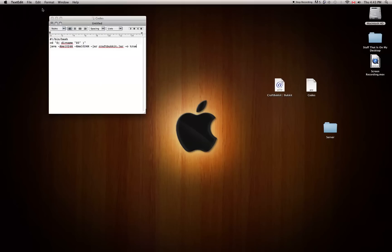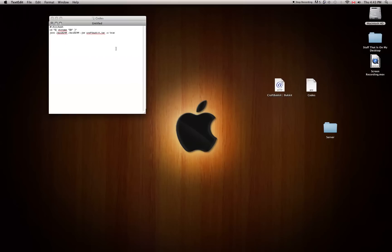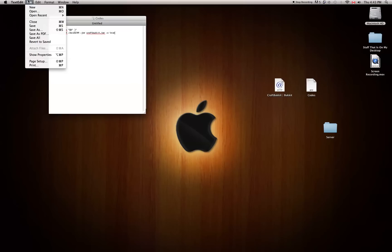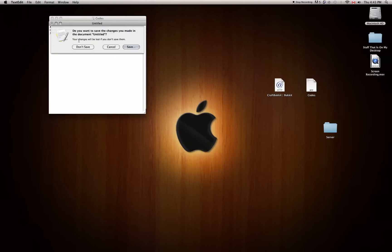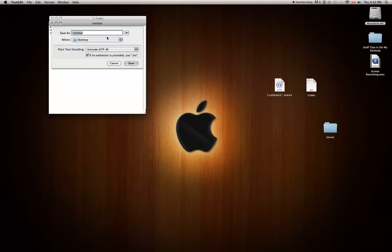Once you paste the code, go to Format up at the top, click 'Make Plain Text', then click OK. It should look like plain text now. Then go to File and click 'Save As', or click the little red button and click save. You're going to want to name it anything, but it has to end in .command — so I'm going to name it start.command. It has to be a .command file or else it will not work.